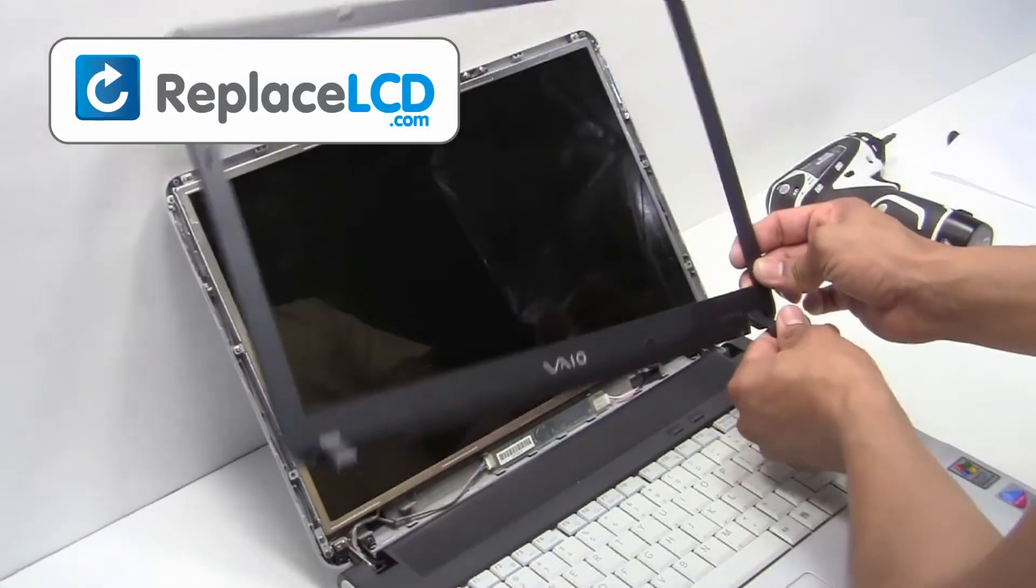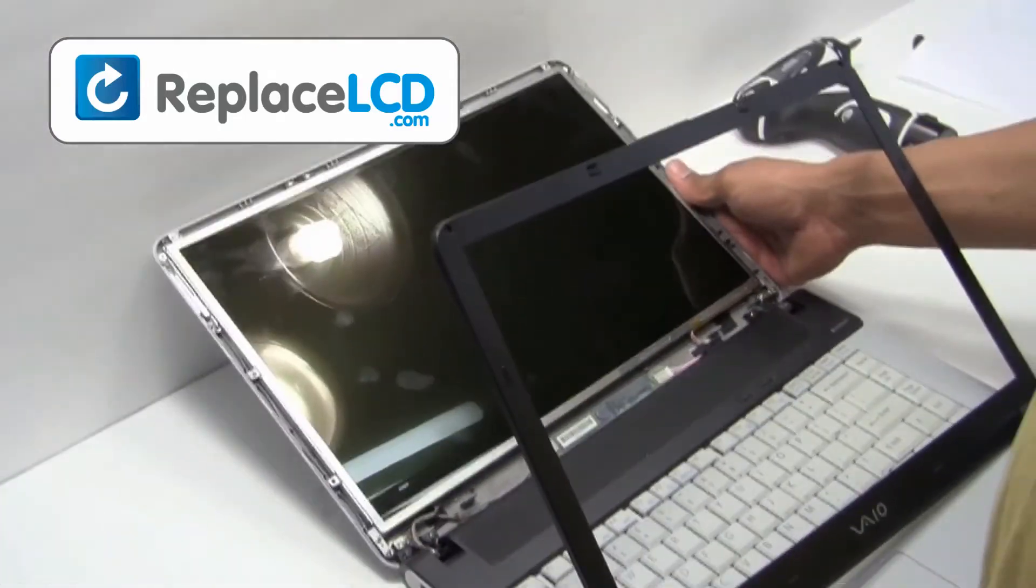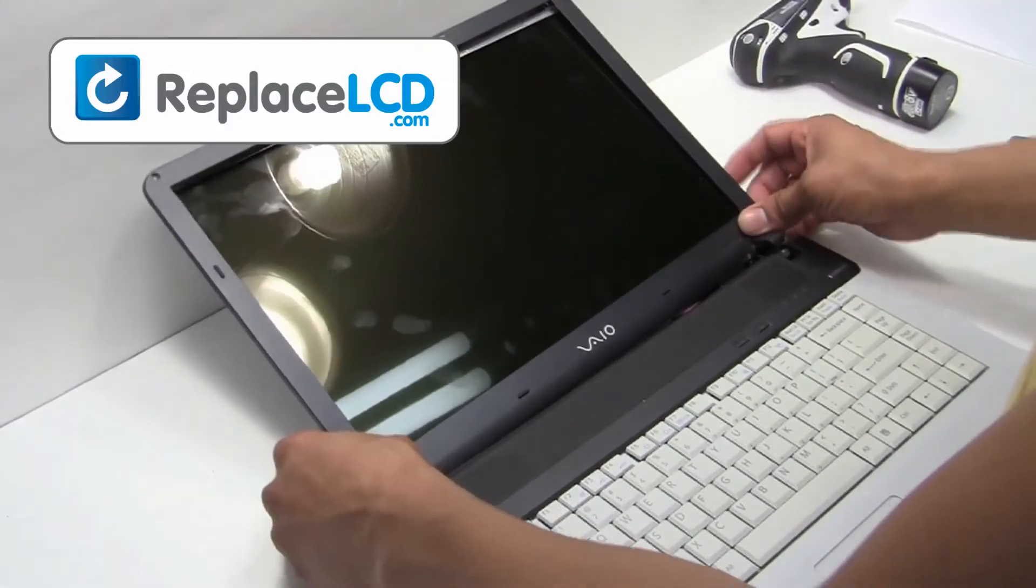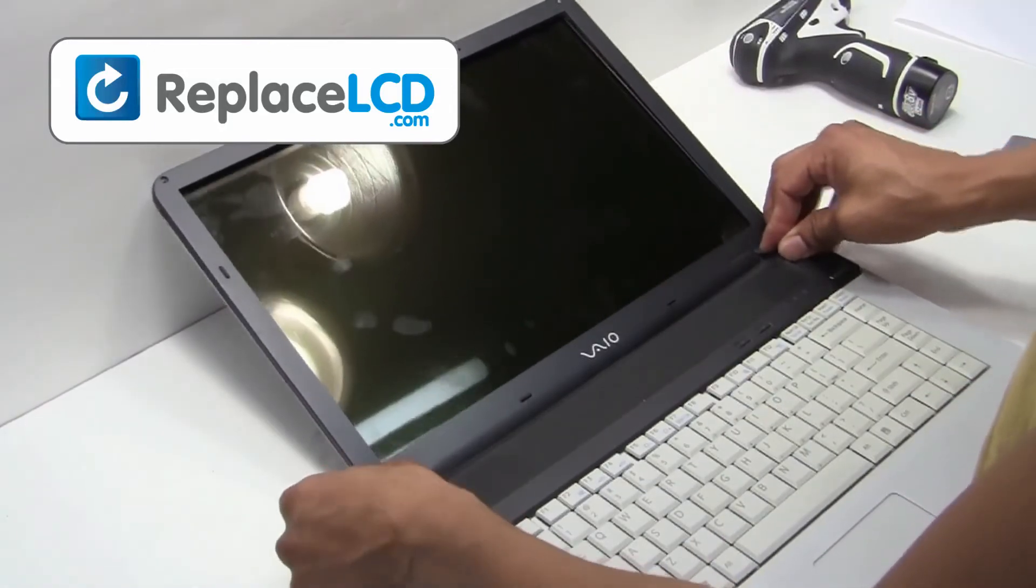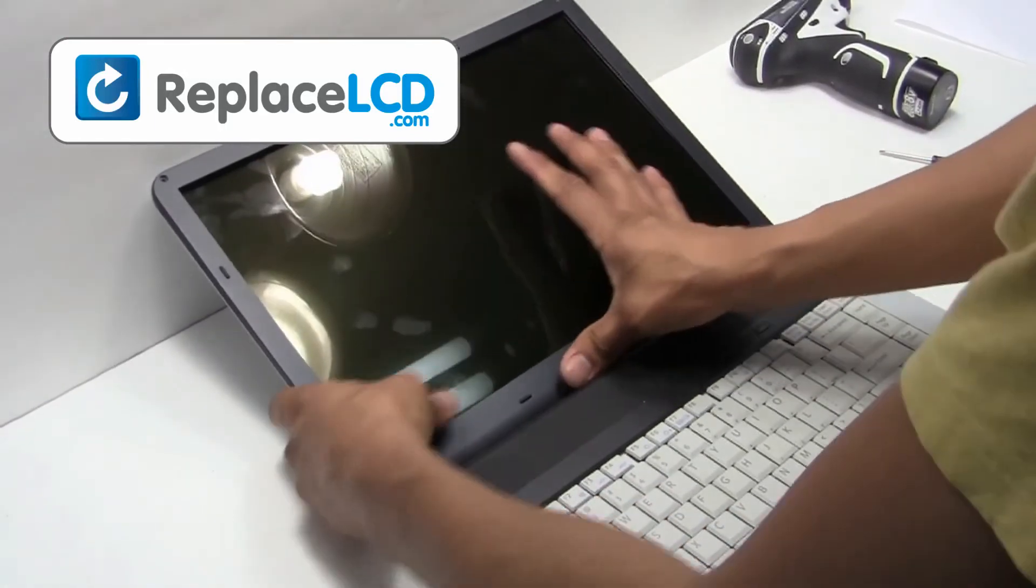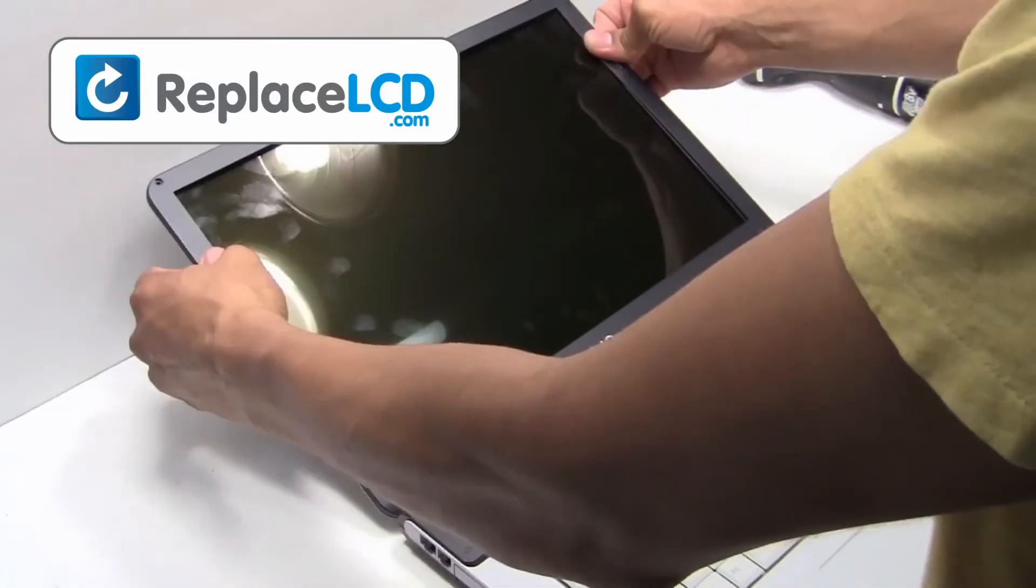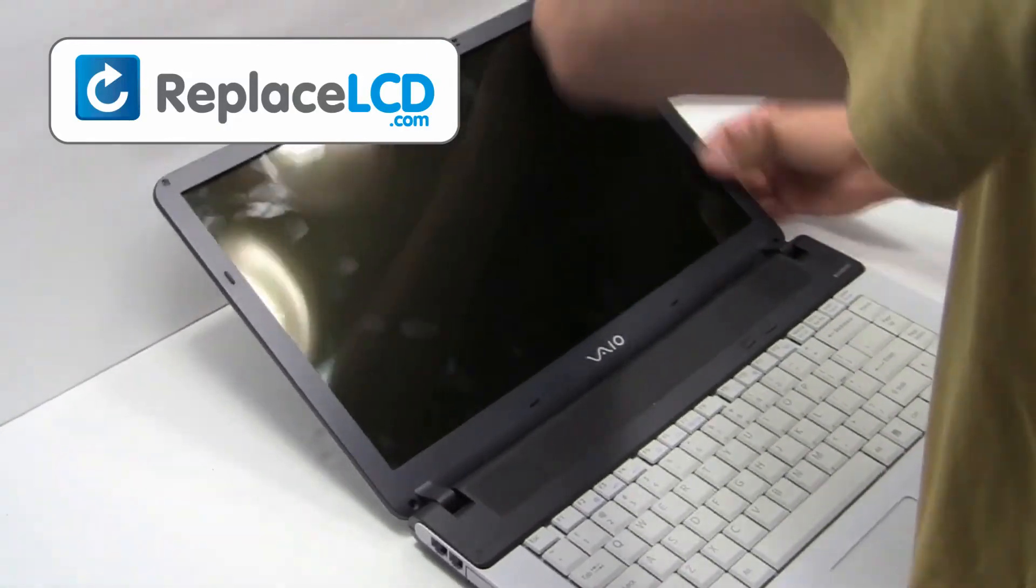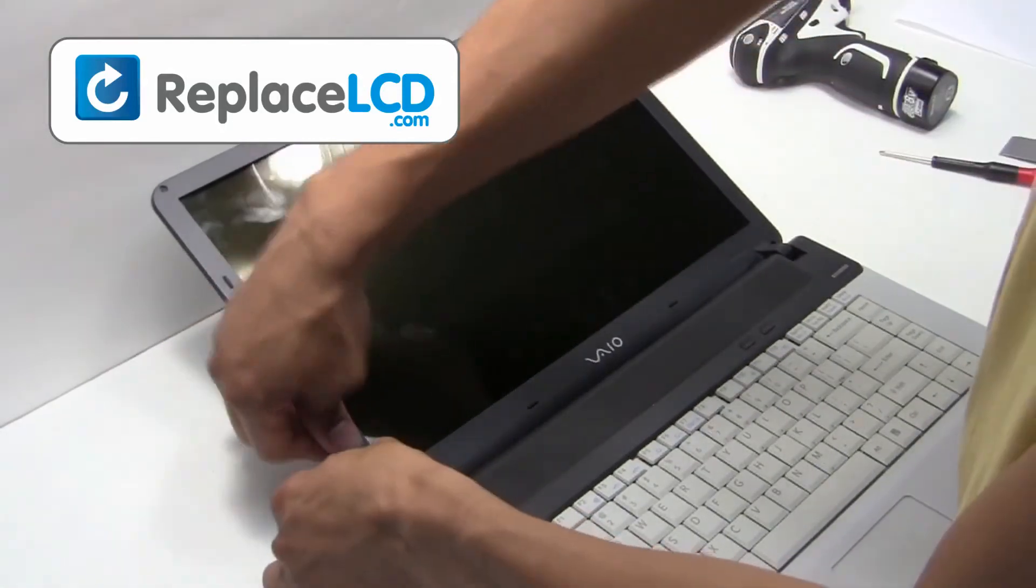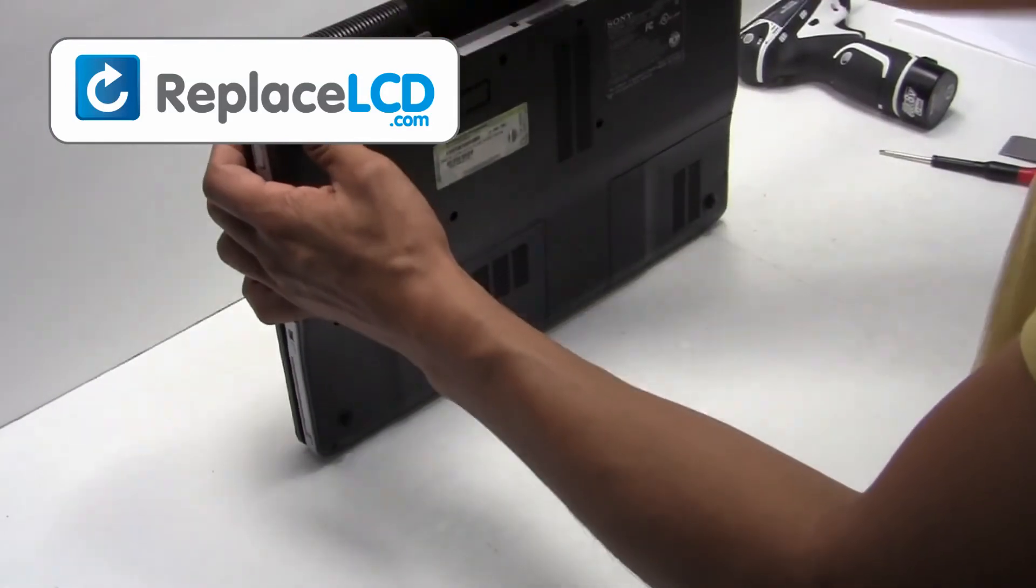Place the LCD bezel back onto the screen. Snap it back into place.